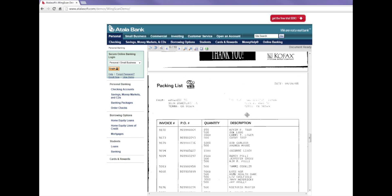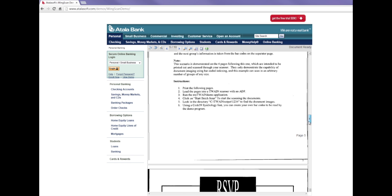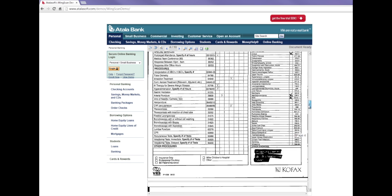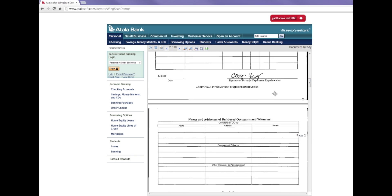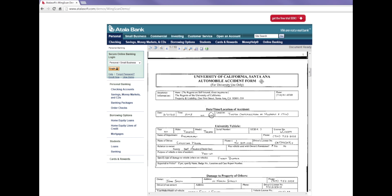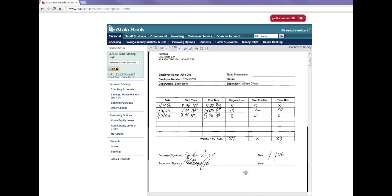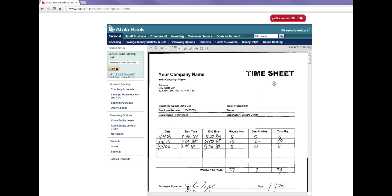To try this with your scanner and your documents, try this web demo or download AtalaSoft Wingscan for a 30-day trial. You'll get full use of our support team. If you need more functionality, Wingscan is fully compatible with our other full-featured imaging SDKs. Visit www.atalosoft.com